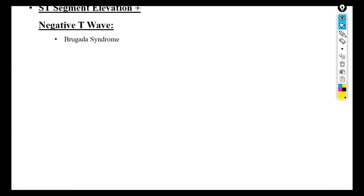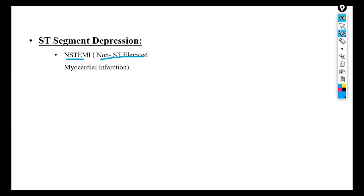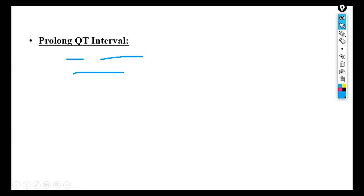ST segment depression is called NSTEMI — non-ST elevated myocardial infarction. This can also cause a heart attack. Myocardial ischemia is another reason for ST depression.